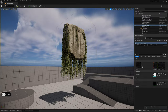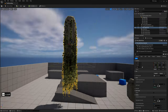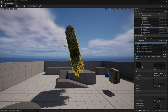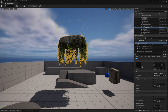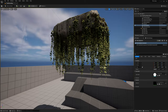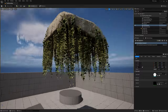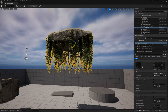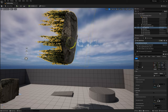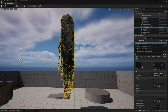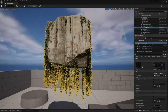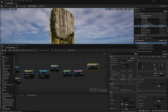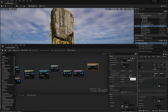The cool thing about this method is that even when you rotate the mesh, the vines will always hang downwards because of the Absolute Rotation setting. You can see how this helps you work faster instead of having to do this manually by hand.